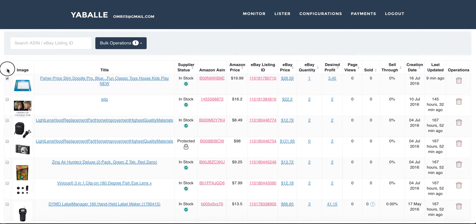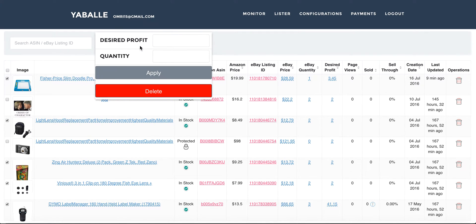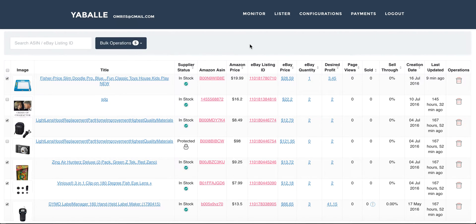This first column gives you the ability to choose specific items and perform some bulk operations on them. For instance, if I want to delete or change the profit or the quantity for a few items in one operation, I can use it that way.